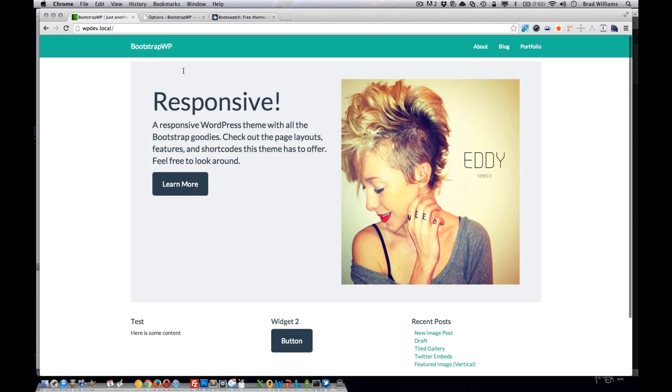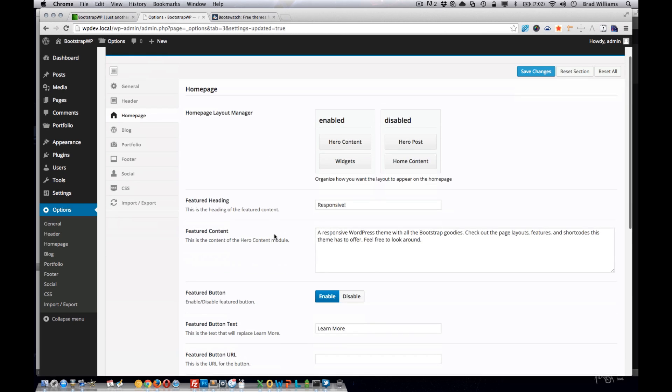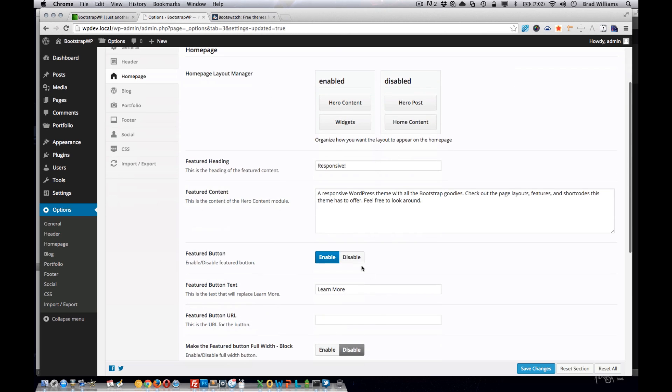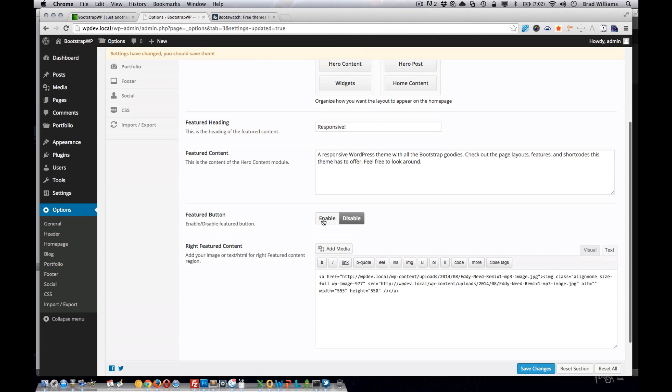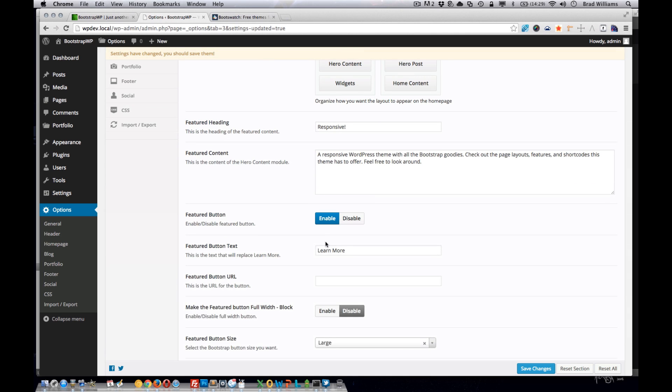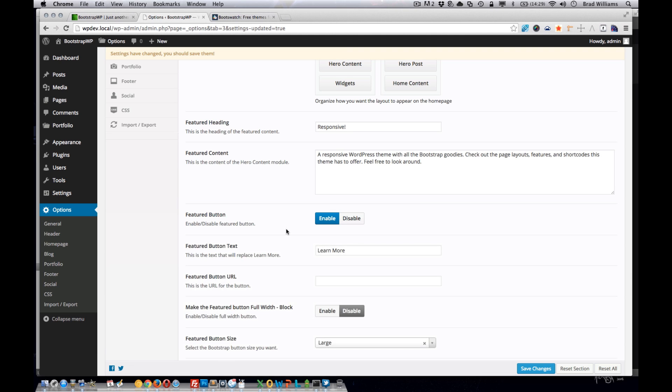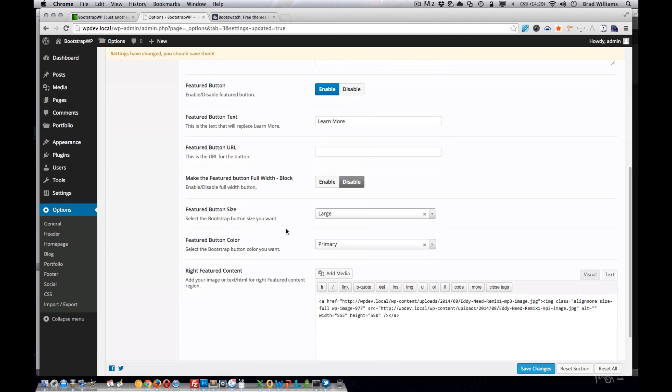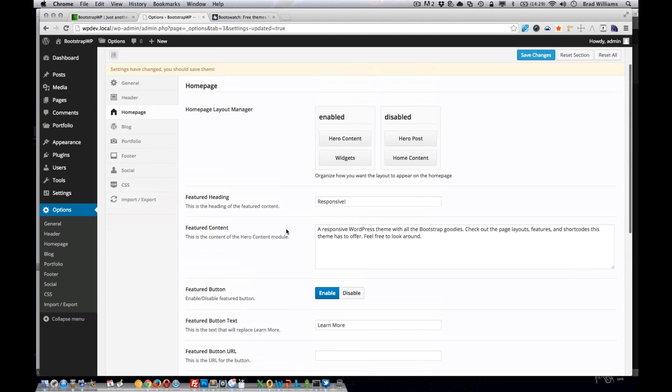This hero content here is actually set in these features down here. See that options disappear based on switches, which adds some pretty cool features to the WordPress theme option panel.